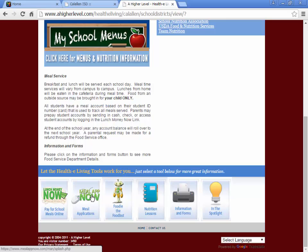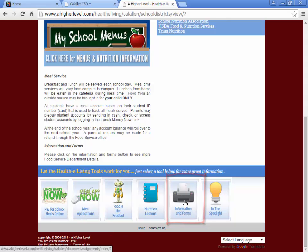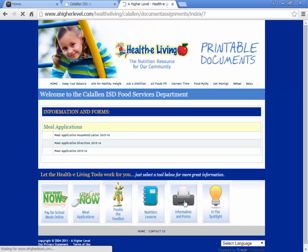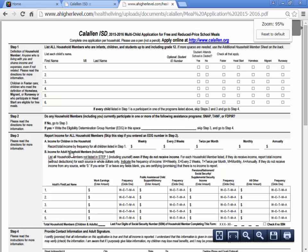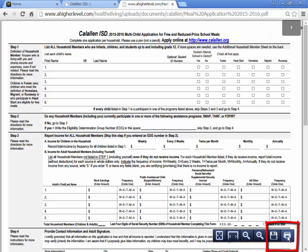As soon as you click Submit, that will be sent to the Cal Allen ISD Food Services. If you would like a hard copy, you can always click this link here. This last option right here is the application and you can save it to your documents or print.